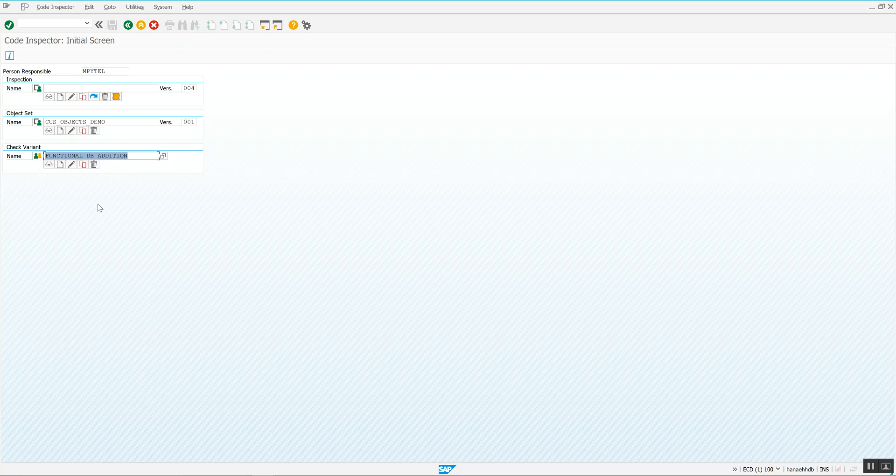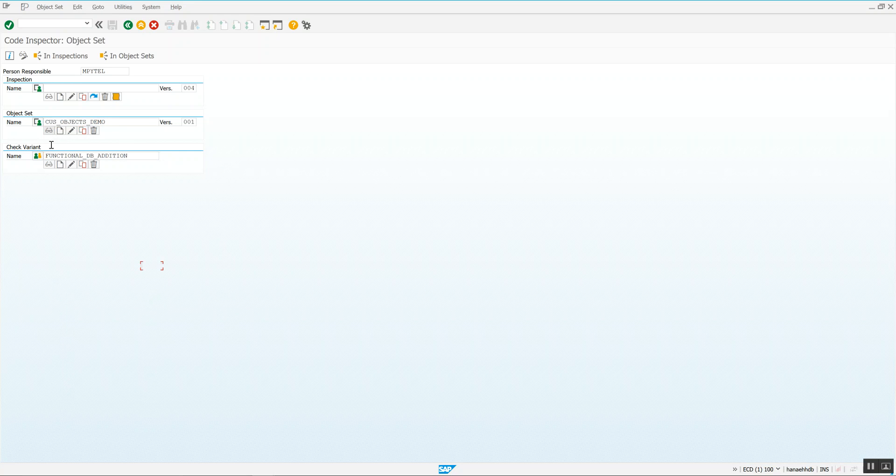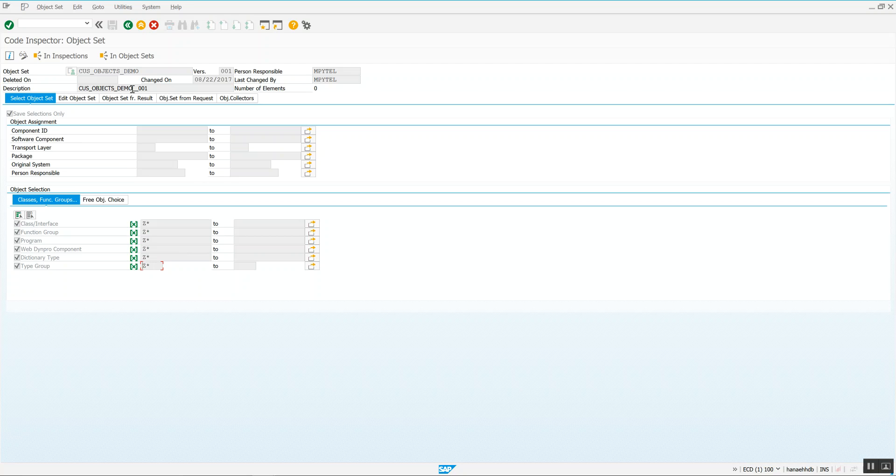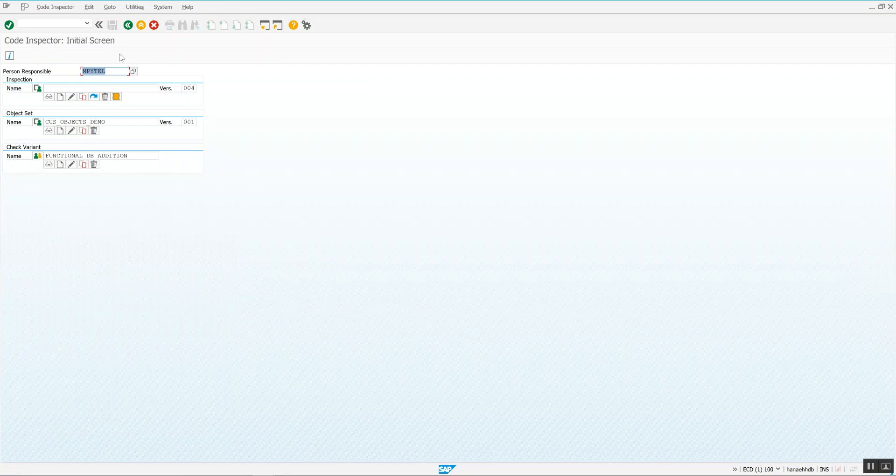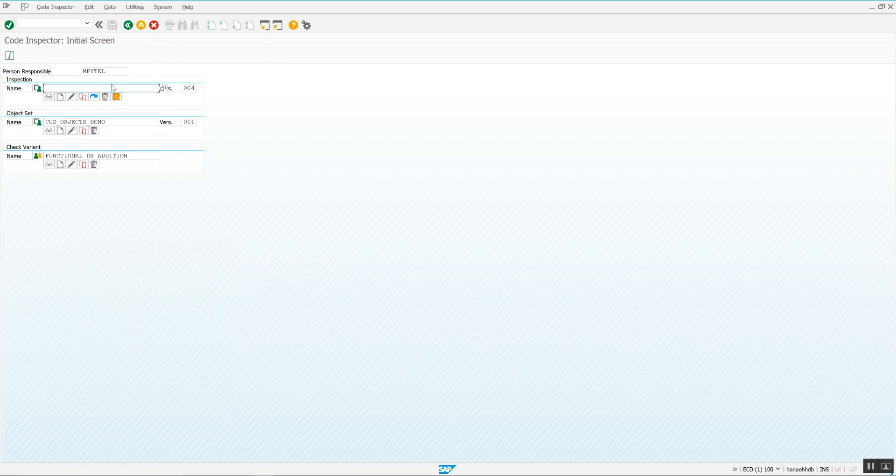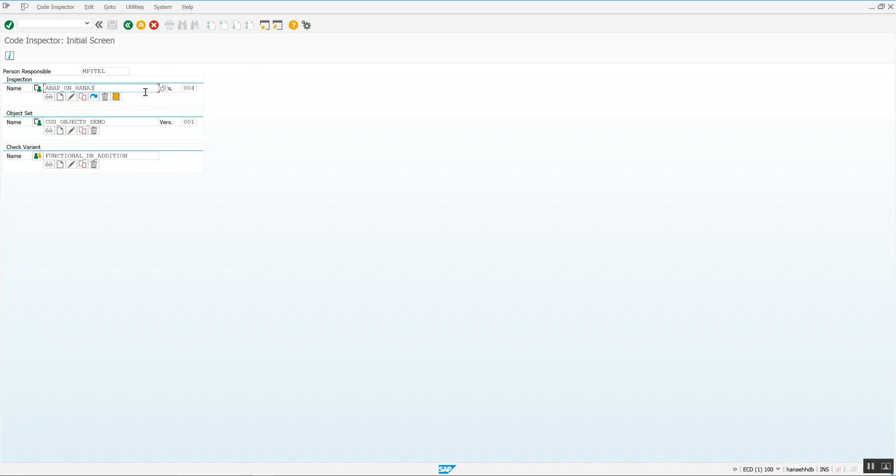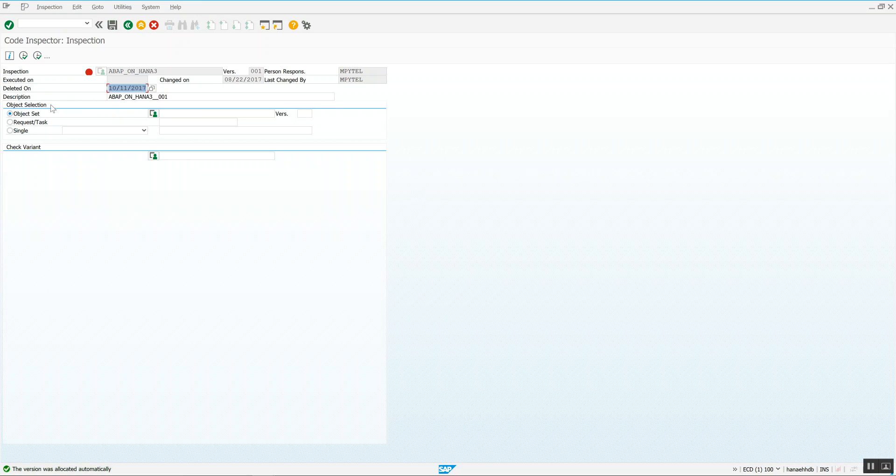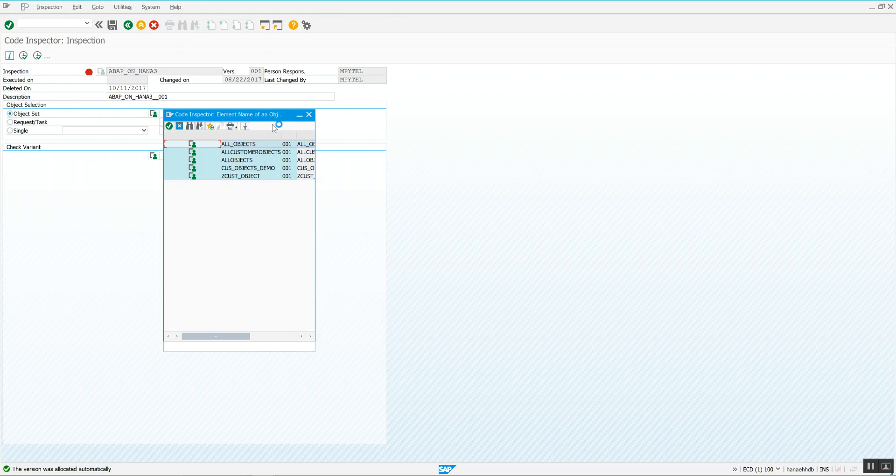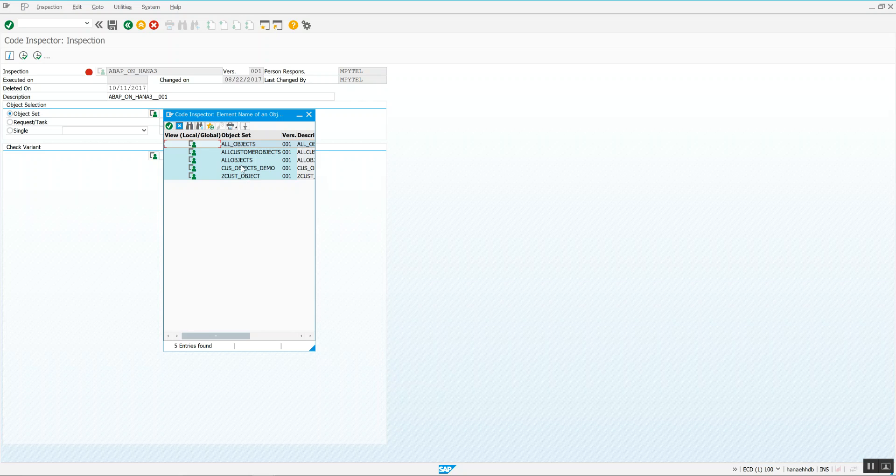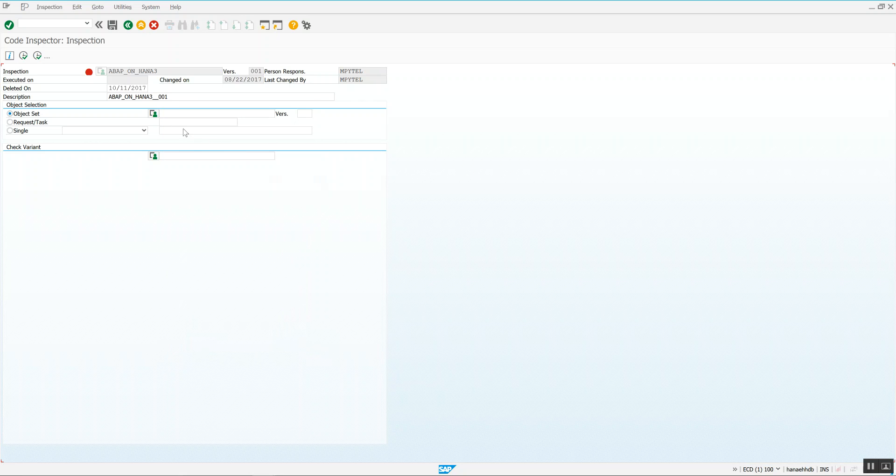So to recap, we've created an object set. If I hit display now, that is all Z objects, right? I want to pick up all the Z. If you have Y objects, you need to create another one for Y star. Let's create an inspection. So let's call it ABAP on HANA three. As you can see here, I've created multiple inspections. I'm up on HANA three. We're going to hit the create button. You're going to first tell it the object set. So let's go ahead and use the CUS objects demo that I created.